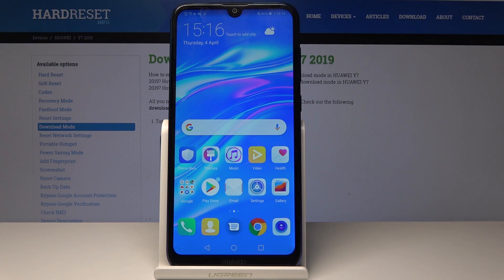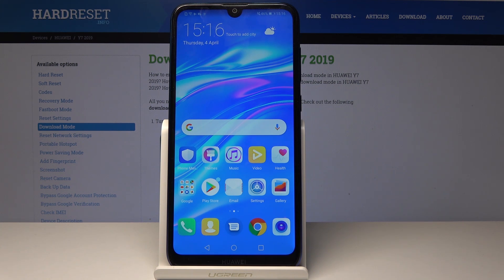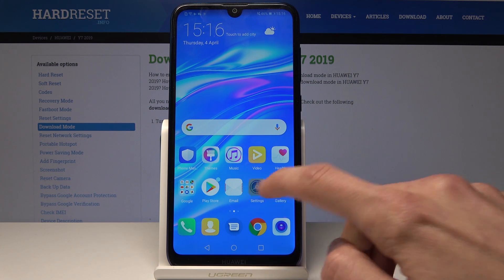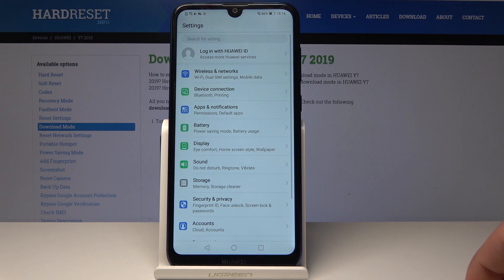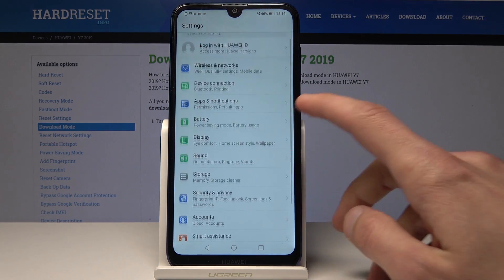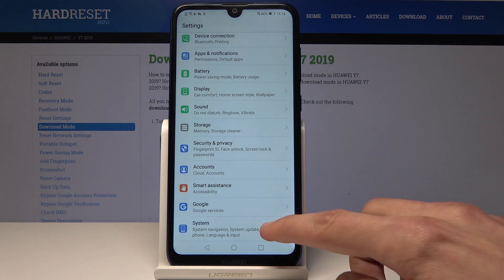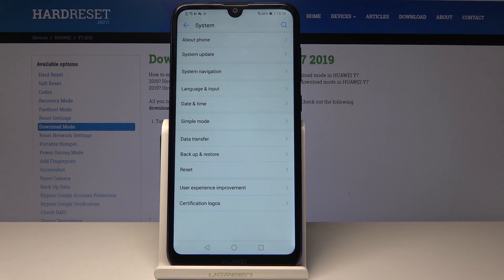Welcome and follow me. I have a Huawei Y7 2019 and I'll show you how to enable developer options. To do it, we'll need to go into Settings and go all the way down into System right here.